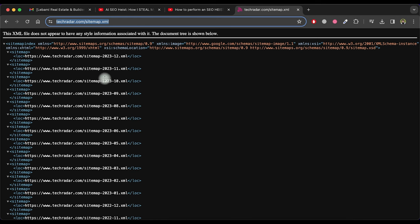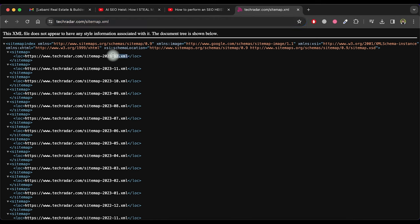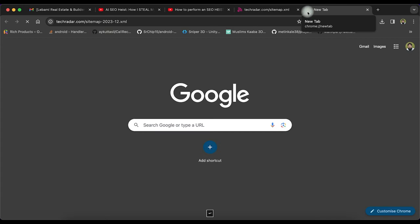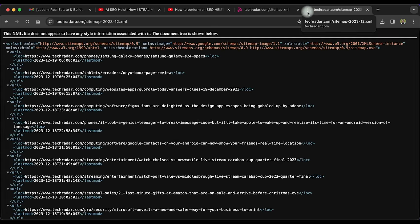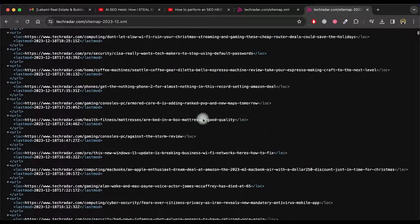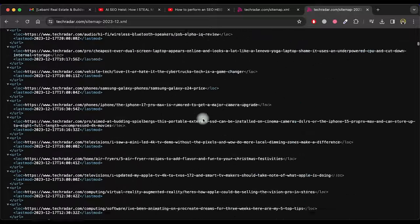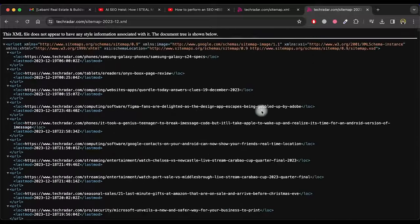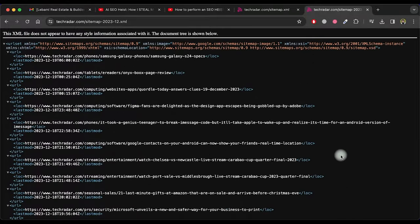For every month of the year they have a unique sitemap list. So copy one sitemap URL and open it in a new tab. As you can see, this website has a lot of URLs for this month.